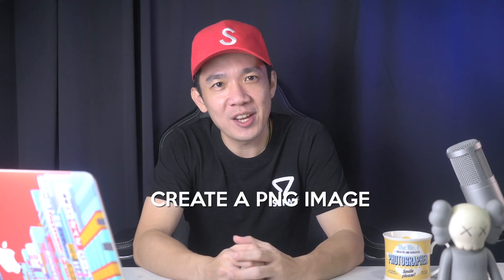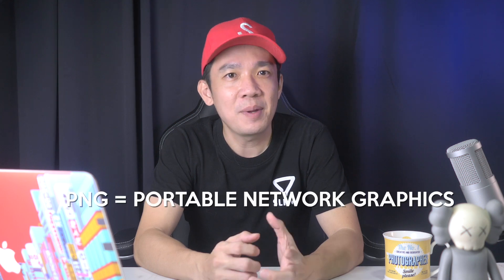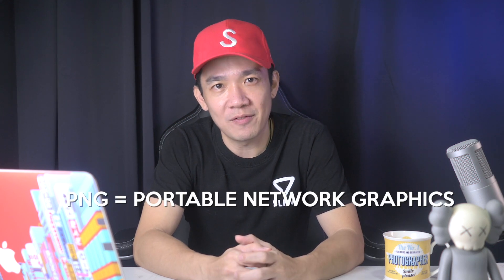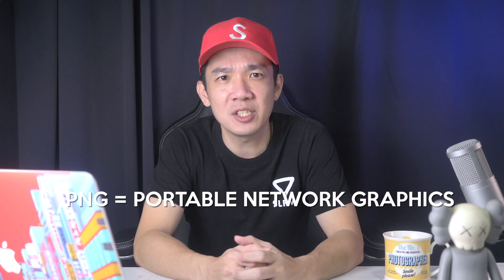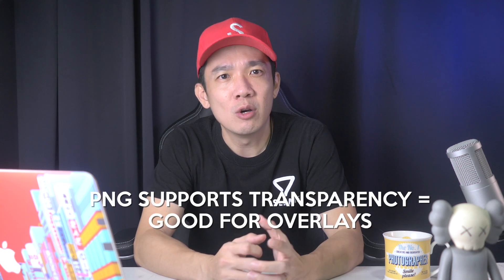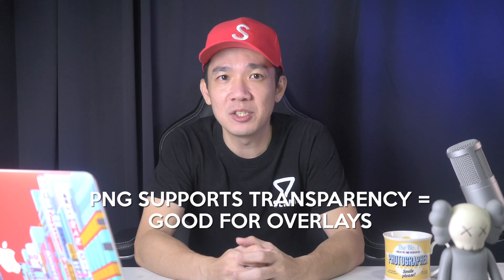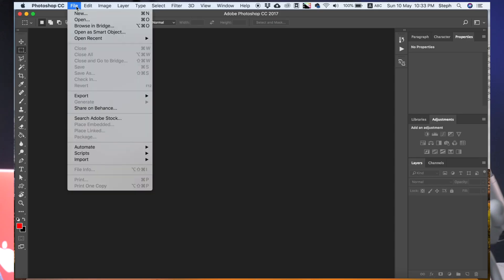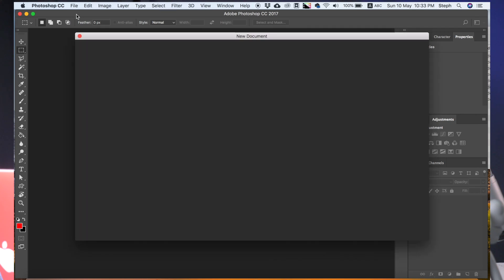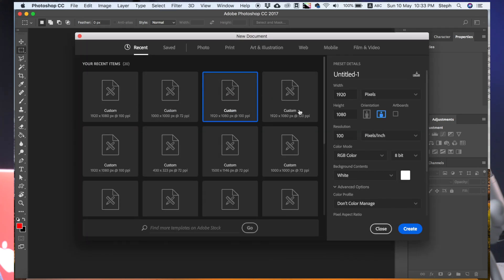The first step is to create a PNG image using Photoshop. PNG stands for Portable Network Graphics. A key feature of PNG images is that it supports transparency, which is very useful for overlaying images over content of a website or other images, and this is exactly what we need for our downstream key. So you open up Photoshop, click on File, New, and create a document that is 1920 by 1080 pixels. I usually put 100 here for pixels per inch and leave the color mode to RGB 8-bit.